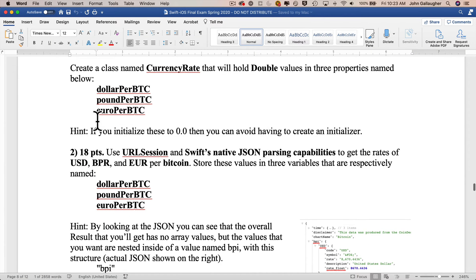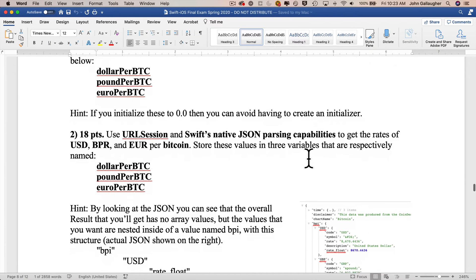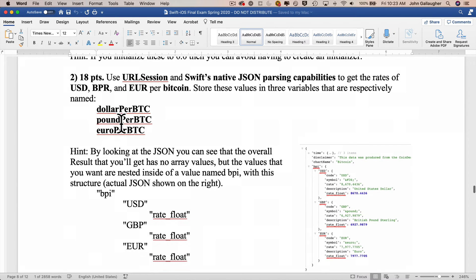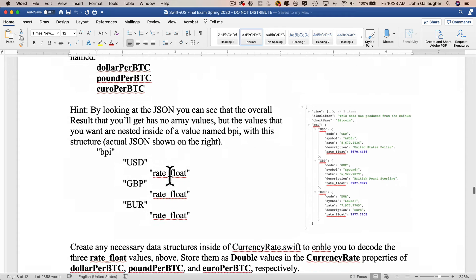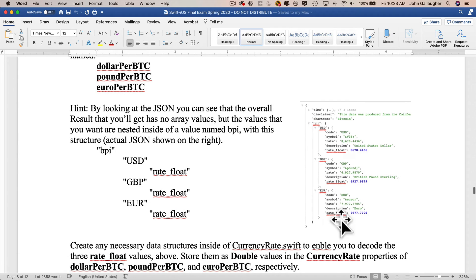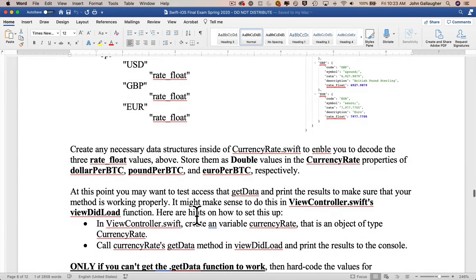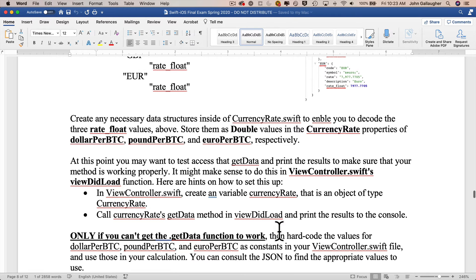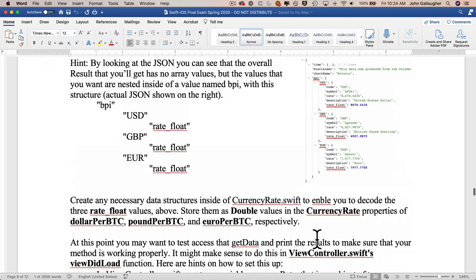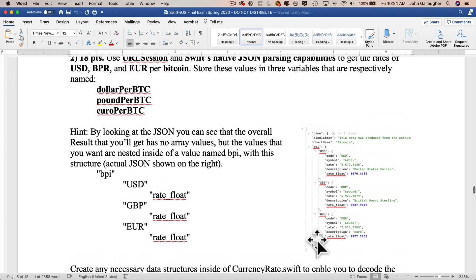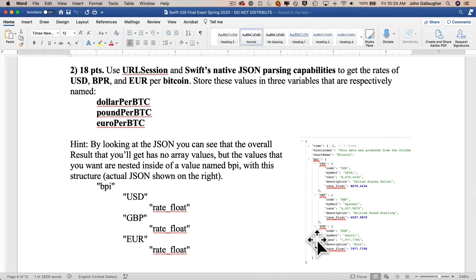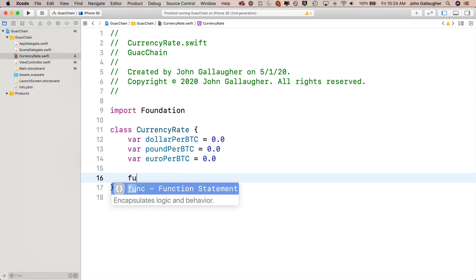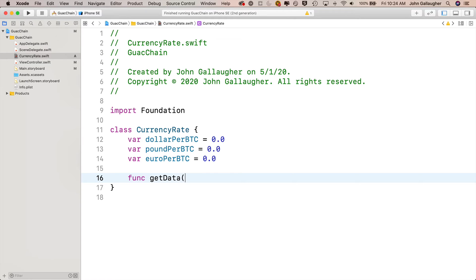In this file I'll define the class by saying class CurrencyRate, open and close curlies. Let's declare the three properties: var dollarPerBTC equals 0.0, var poundPerBTC equals 0.0, and var euroPerBTC equals 0.0. In the next question, you're asked to use URL session and Swift's native JSON parsing capabilities to put the correct currency conversion values in those three properties.